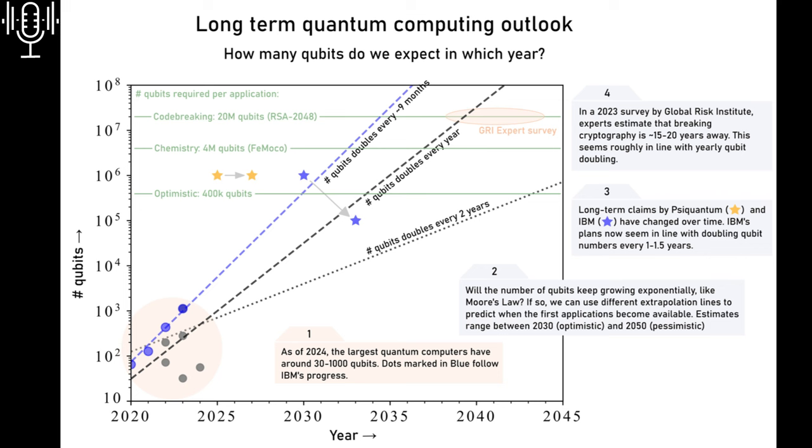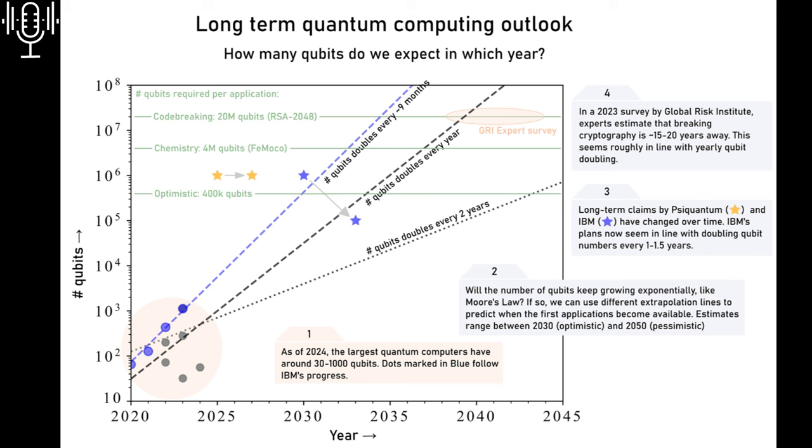Whether you're a seasoned researcher, a curious investor, or just someone trying to make sense of all this quantum buzz, your voice matters in this conversation. Because the future of quantum computing, it isn't a done deal. It's being written right now. And the more informed and engaged we are, the better equipped we'll be to steer this technology in a direction that benefits all of us.